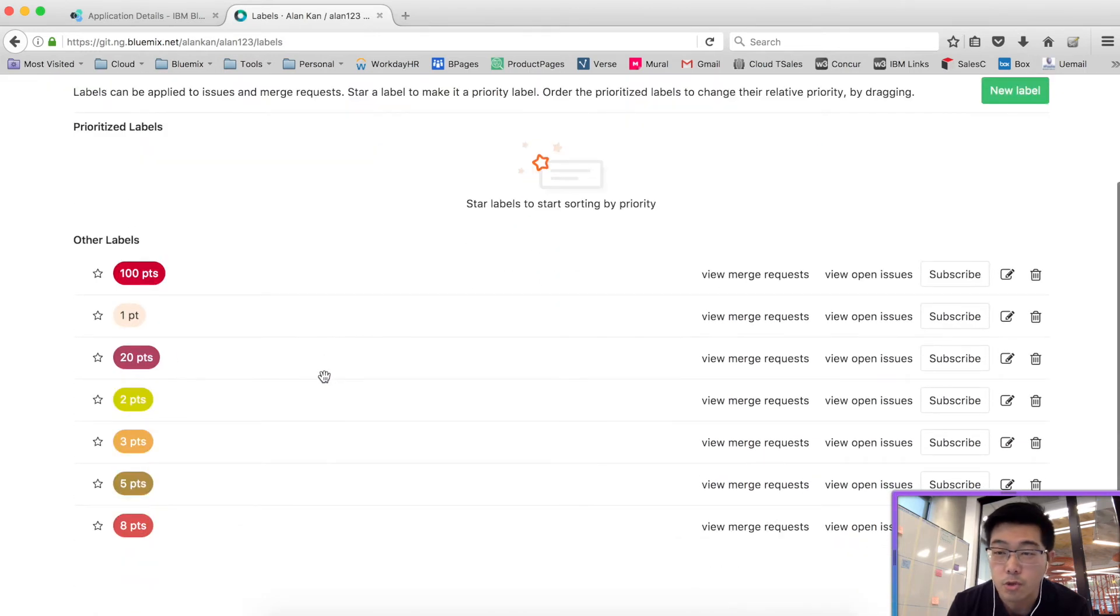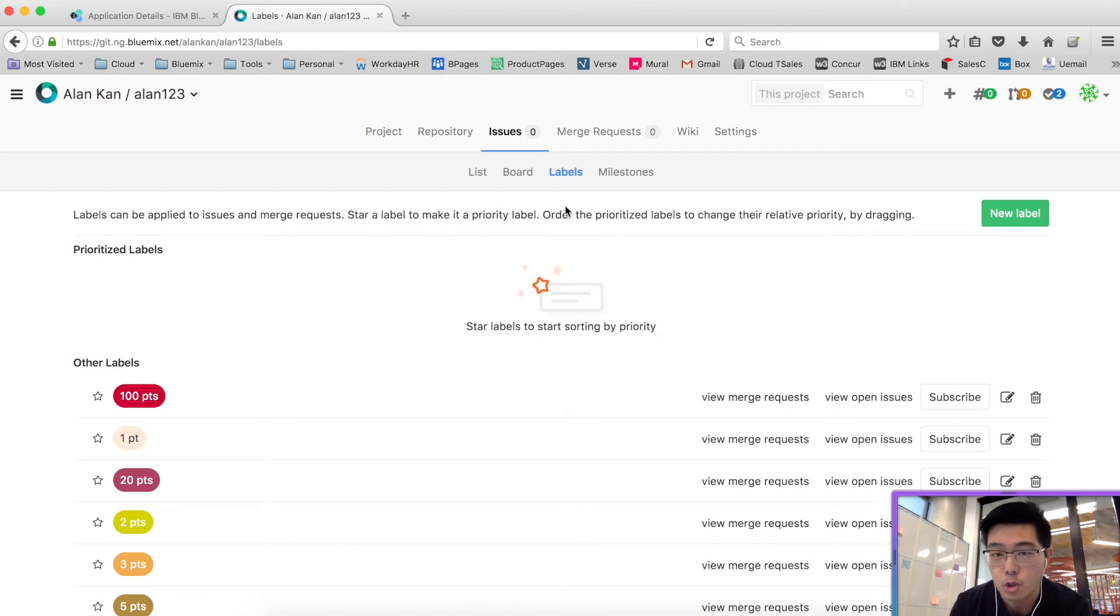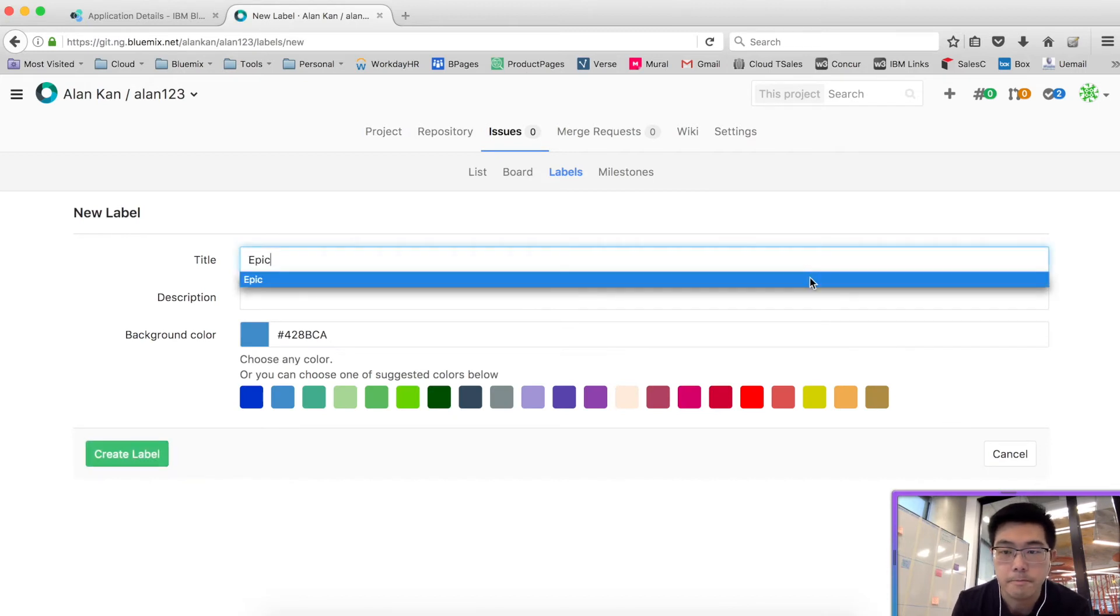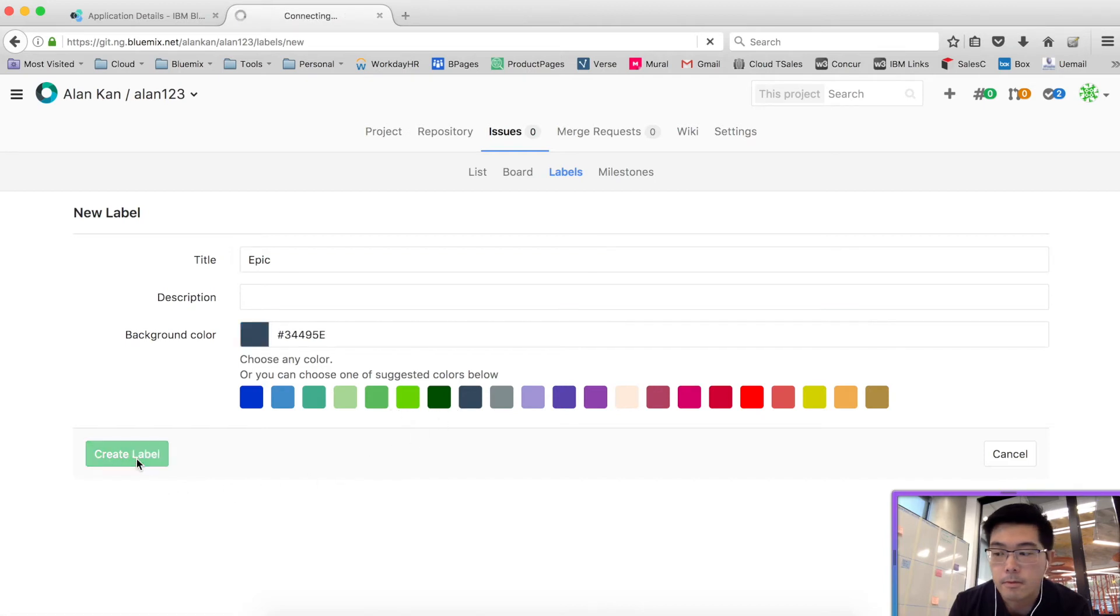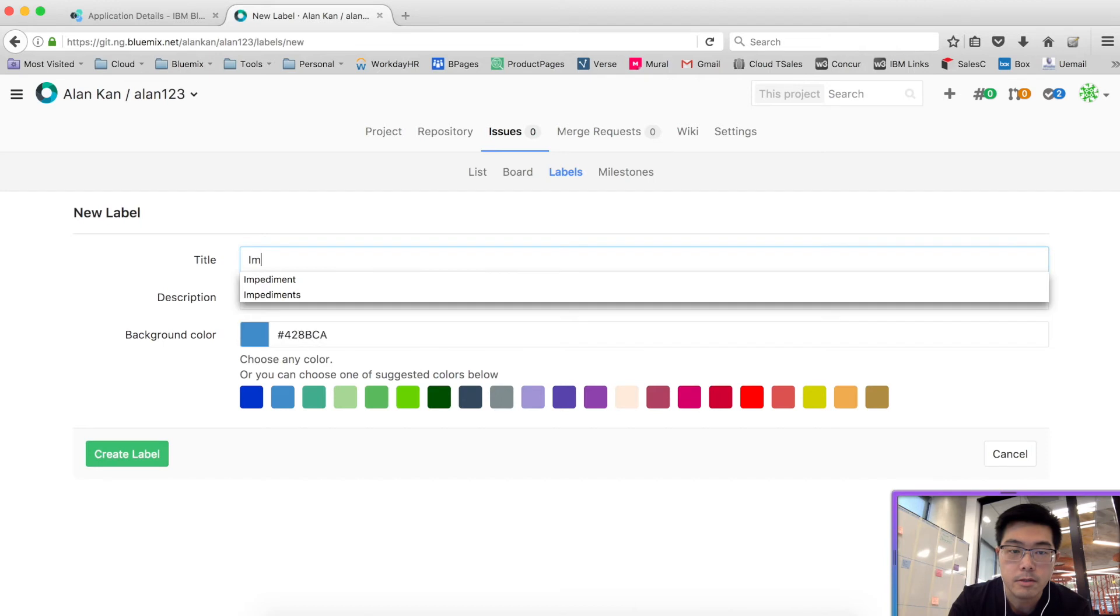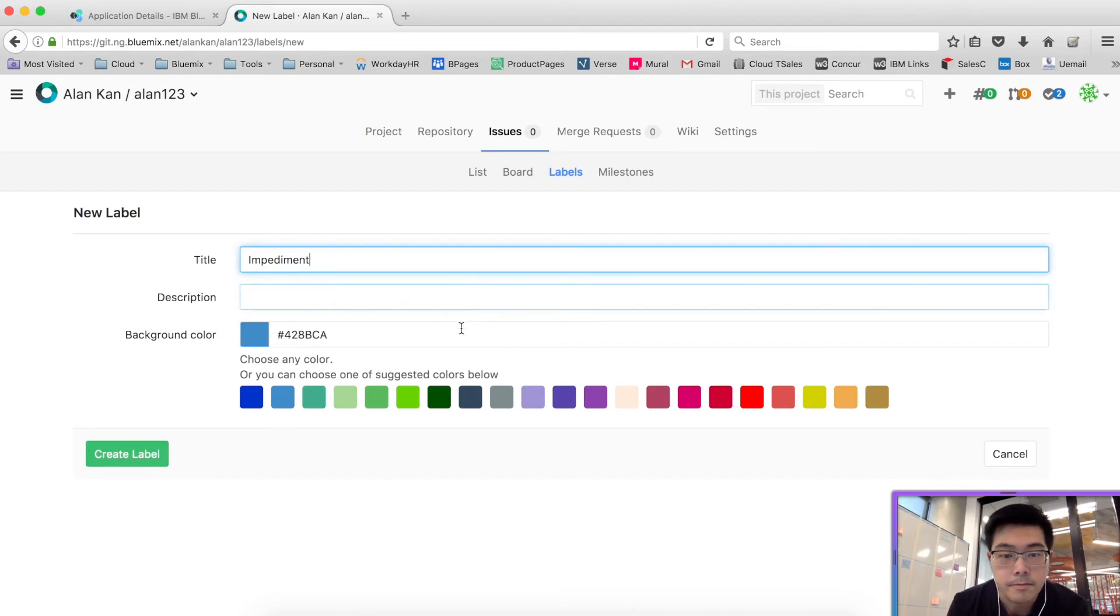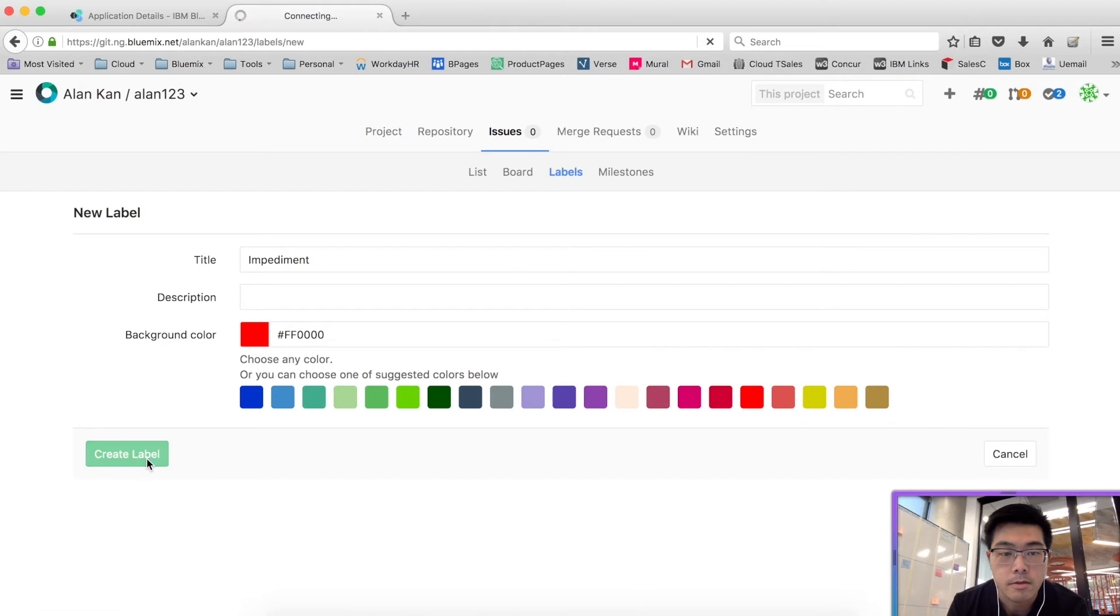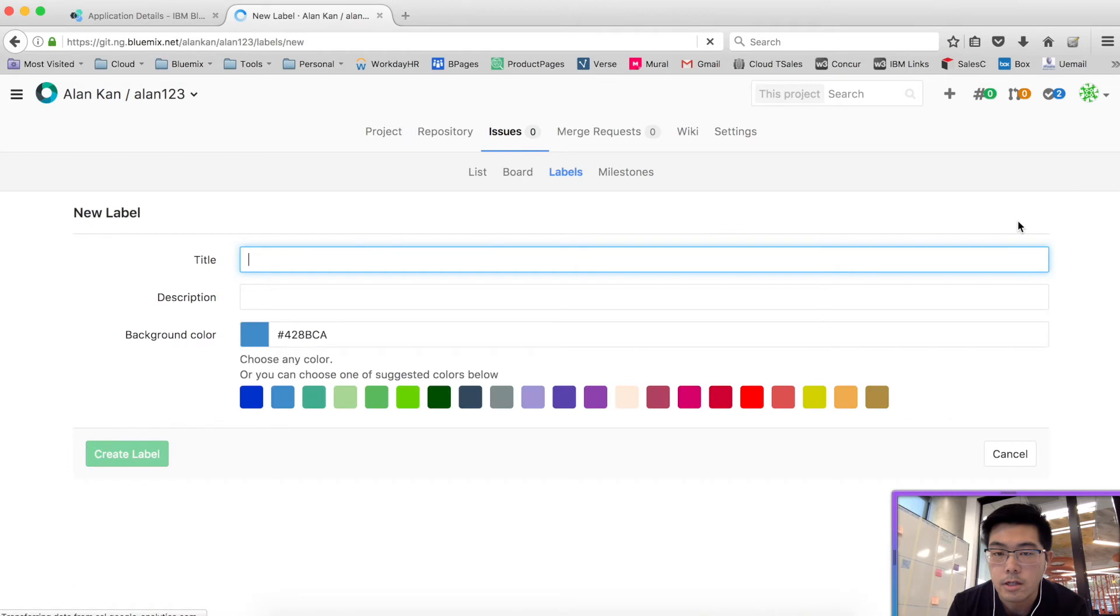So once we've got the story points created in labels, we also want to create labels for some issue types. In this case, we will create issue types for things like epic, impediment, and we'll use a red for impediments. And I'll create an issue type called defects.